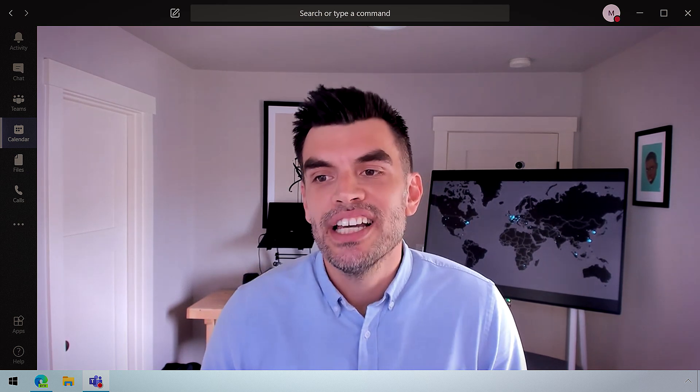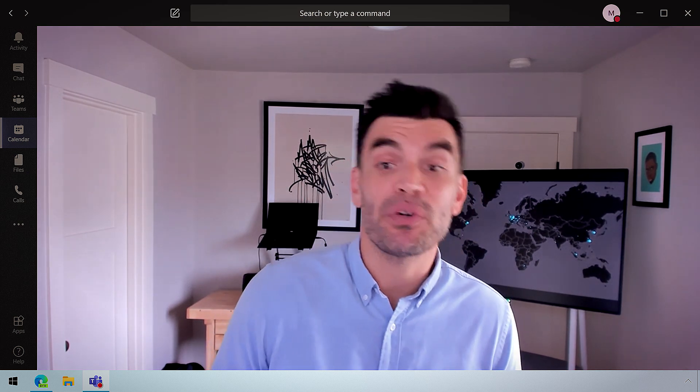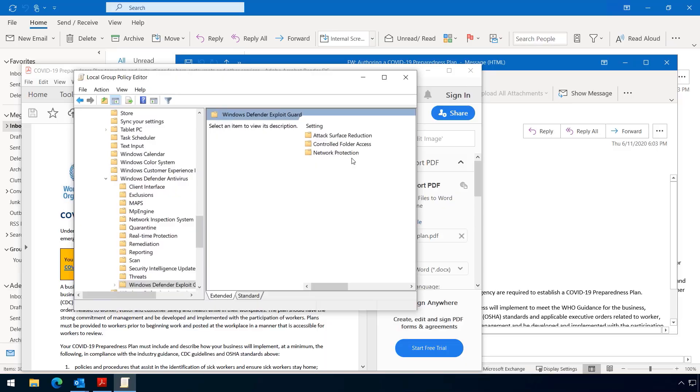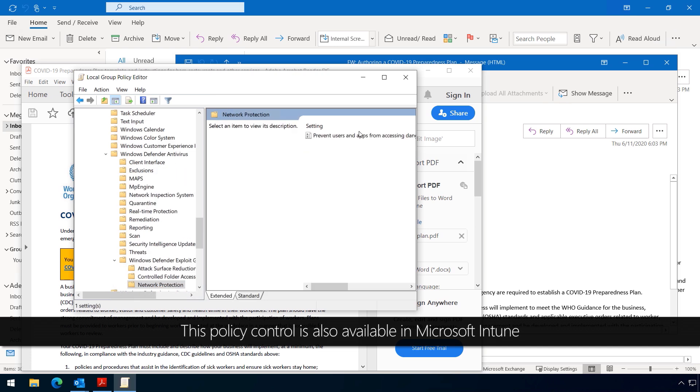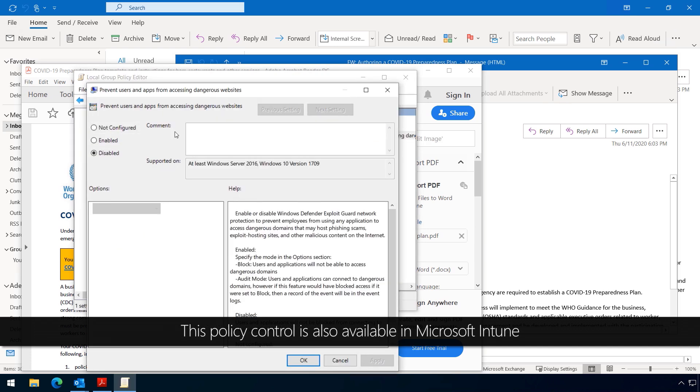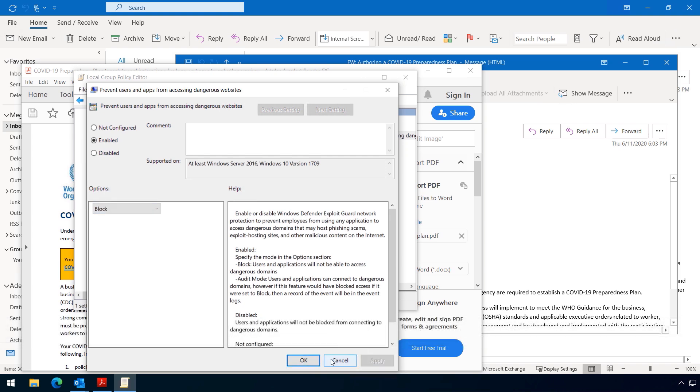Absolutely. So let's jump back into GPEdit, and we're going to configure a policy that can help us. So now I'm in the same Exploit Guard location that we saw before. But this time, I'll open network protection. I'll click on prevent users and apps from accessing dangerous sites. And I'll enable it and set the behavior to block.